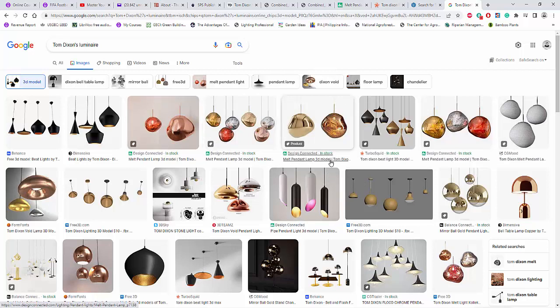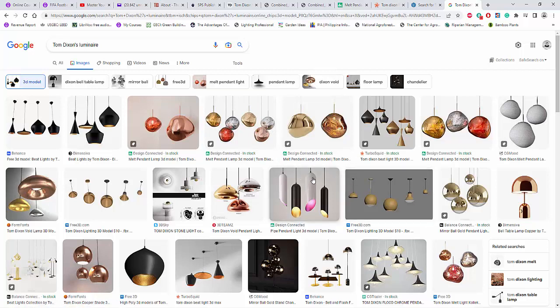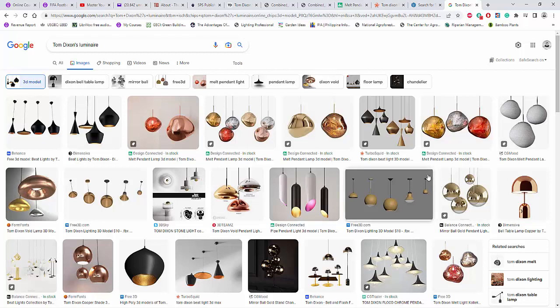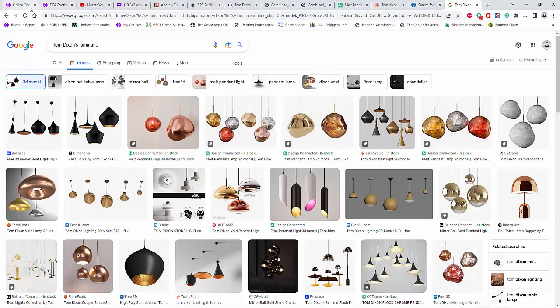these are decorative luminaires, Flos brand, but most of their fittings still doesn't have photometric files. Some of the Flos fittings has photometric files, but most of them doesn't have because they're all decorative.